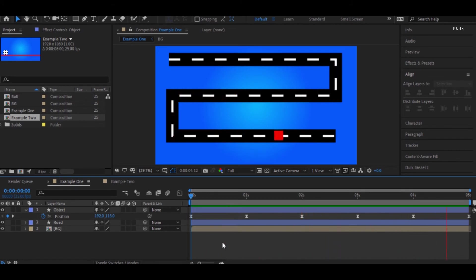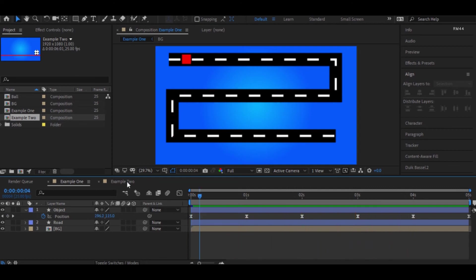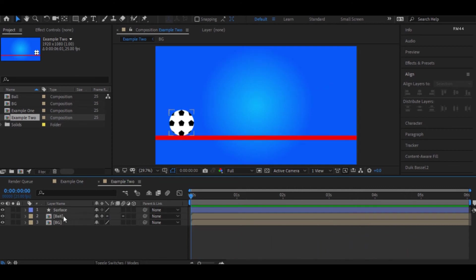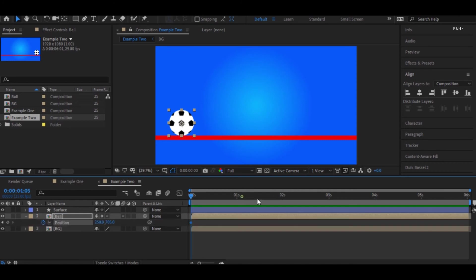For that, let's look into this other example. I'll try to bounce this ball by creating keyframes.